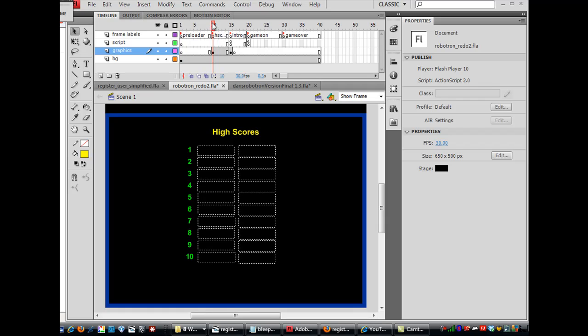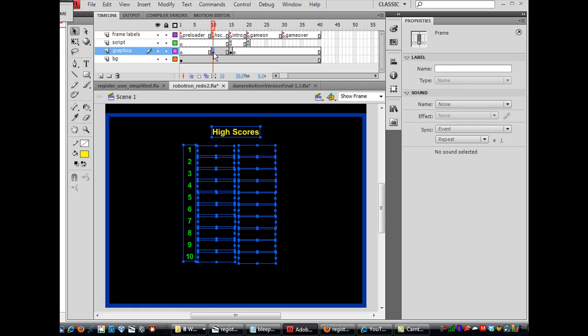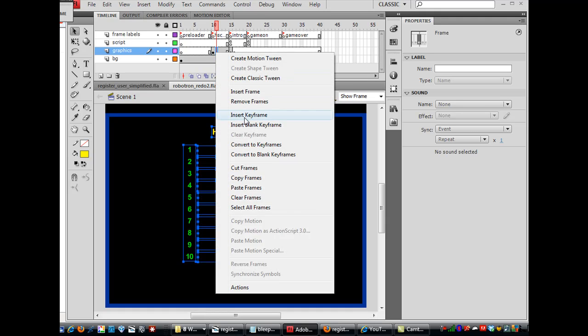First of all, you've got the frame label here, H scores, and then I went down here and I put a keyframe under the graphics layer. So I've got a keyframe right here.